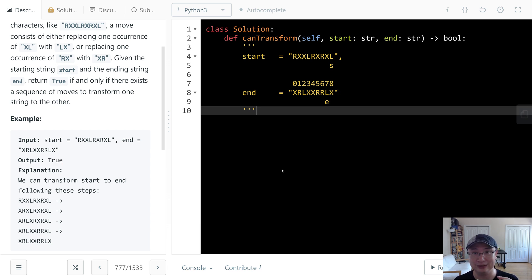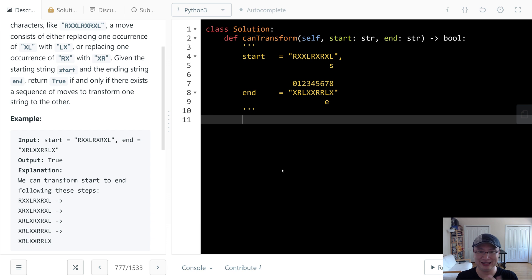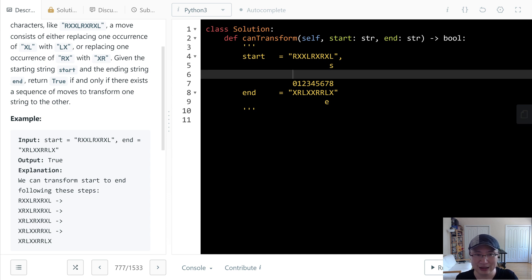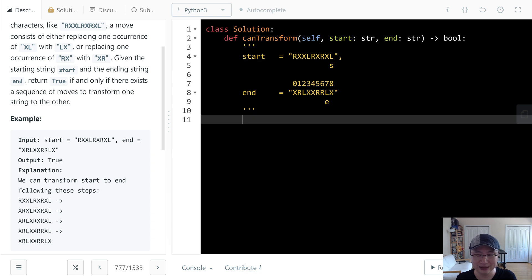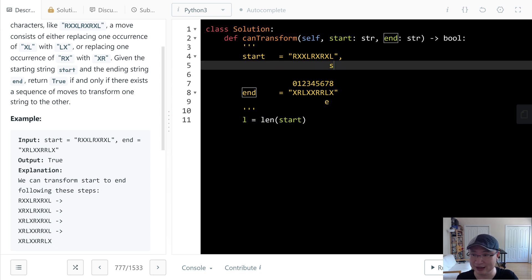My approach is exactly the same as this workflow. Let's implement the code. First, I need two pointers, S and E. I need the length of start to check the boundary. L is length of start. The length of start and length of end is the same, so no need to calculate end separately. We need S and E.